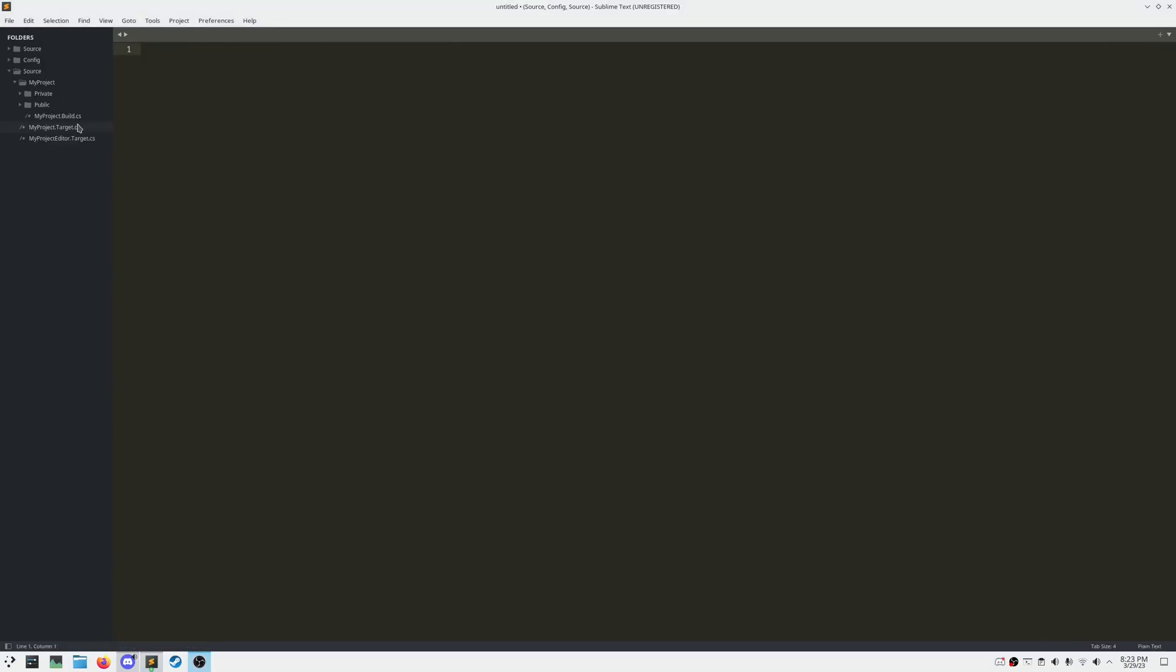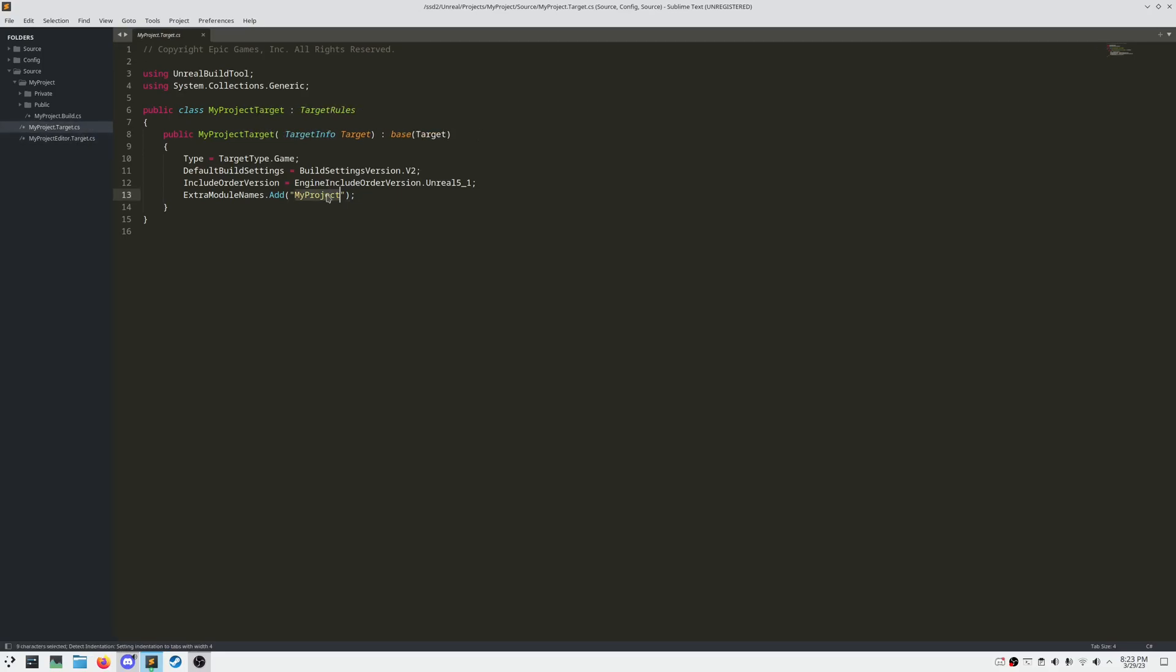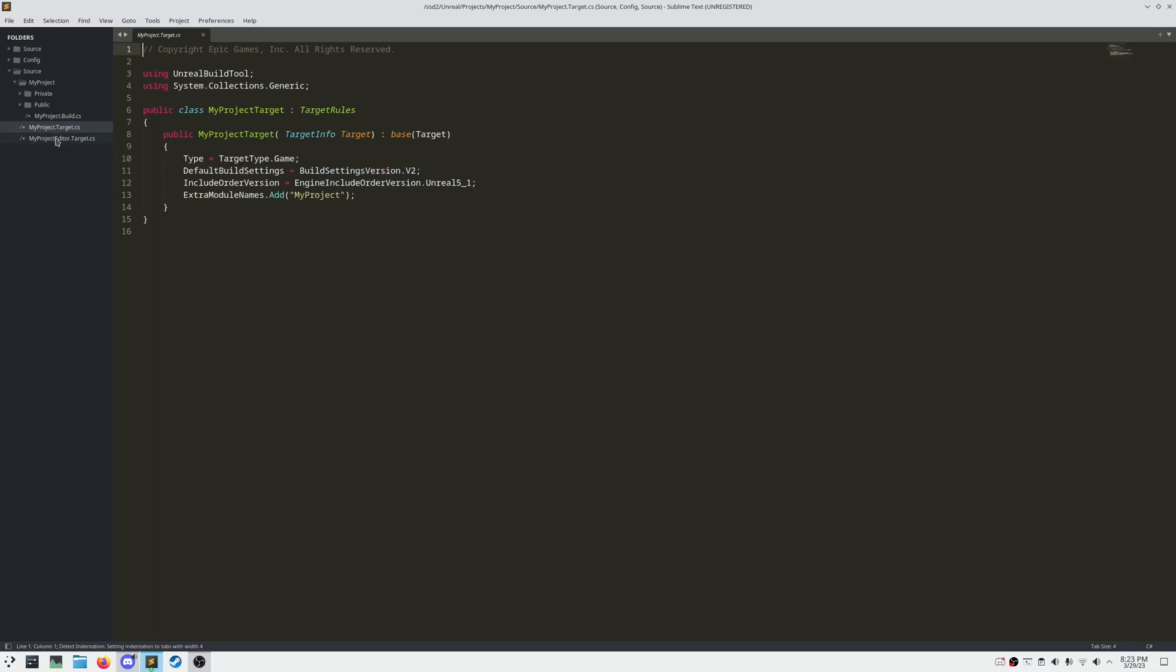The last thing to cover in the build system is target files. Each target.cs file declares a class deriving from the target rules base class. Target files determine how you want to actually build your binaries. You can use target files to create a game, editor, client, server, or program.